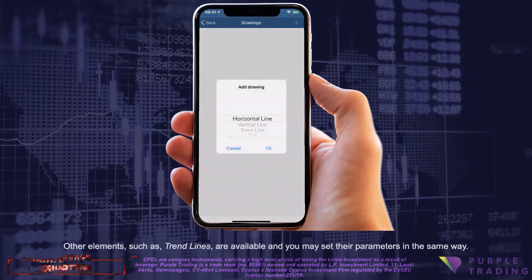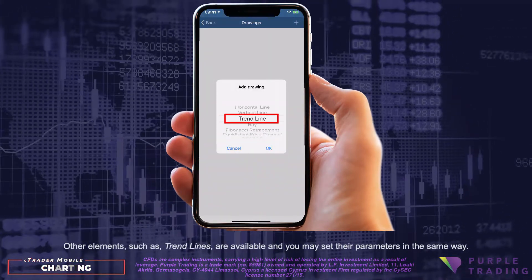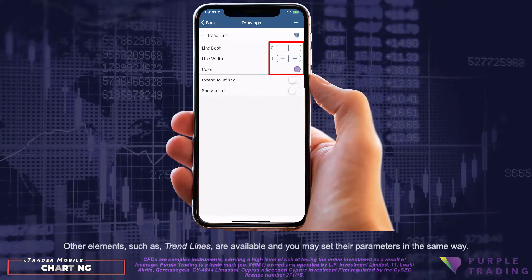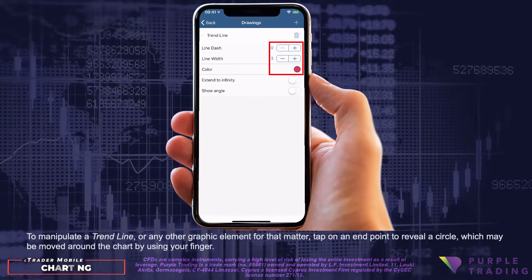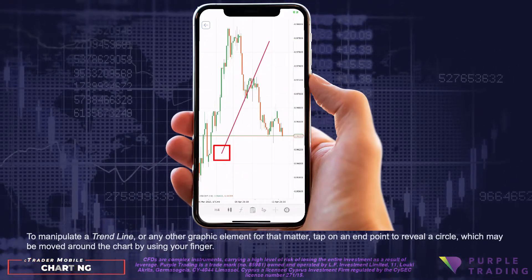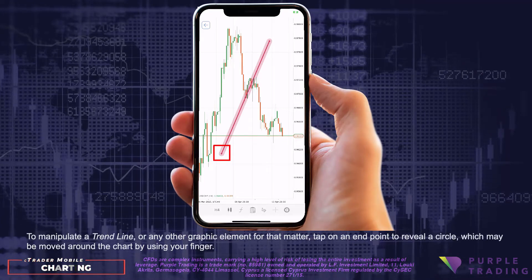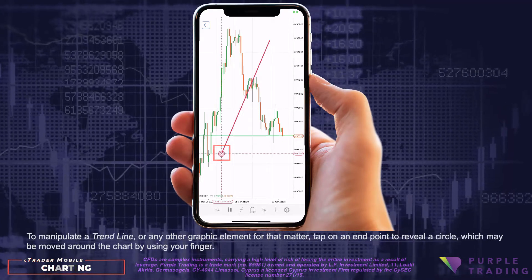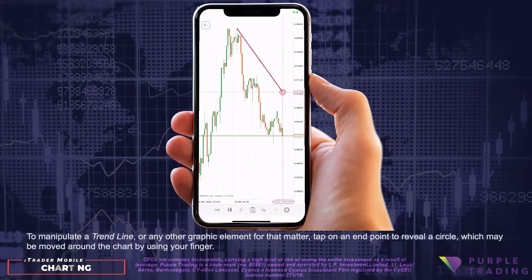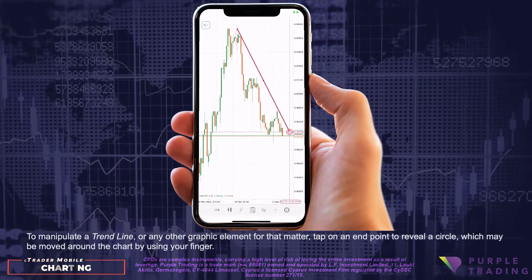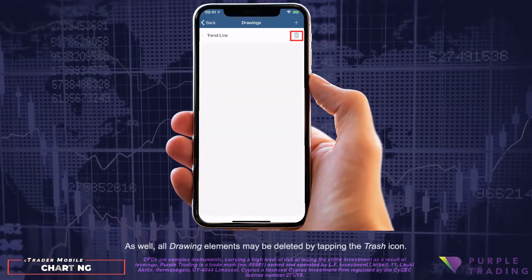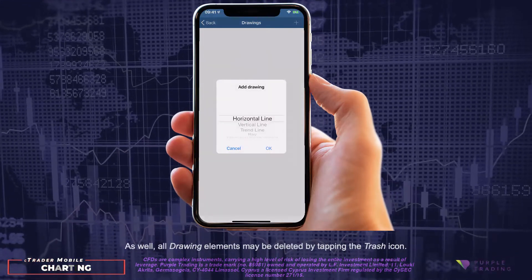Other elements such as trend lines are available, and you may set their parameters in the same way. To manipulate a trend line or any other graphic element, tap on an endpoint to reveal a circle, which may be moved around the chart by using your finger. All drawing elements may also be deleted by tapping the trash icon.